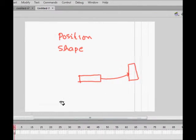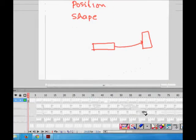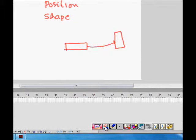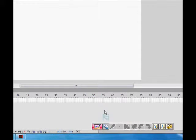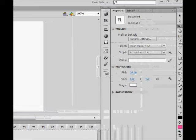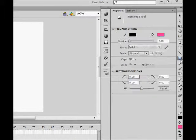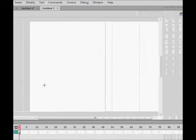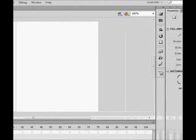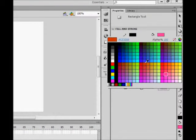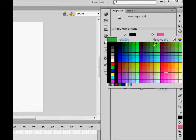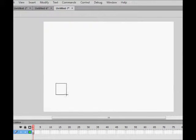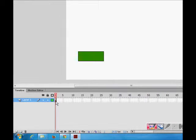So let's start with a rectangle. Let's choose some other colored rectangle - a green rectangle. So we have a rectangle here and we create a motion tween.